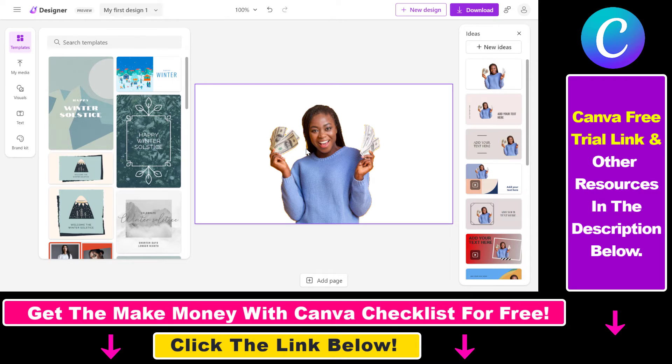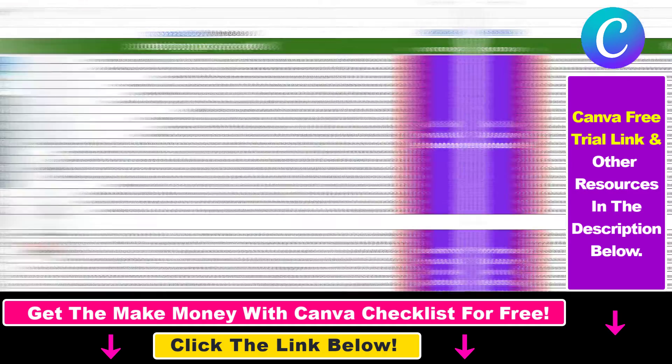If you want to learn more about Microsoft Designer or Canva, or how to make money with Canva, I have other resources in the description below that you can check out, and more tutorials are coming up. See you next time.